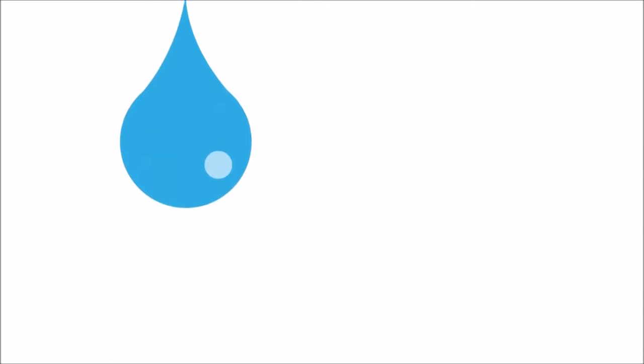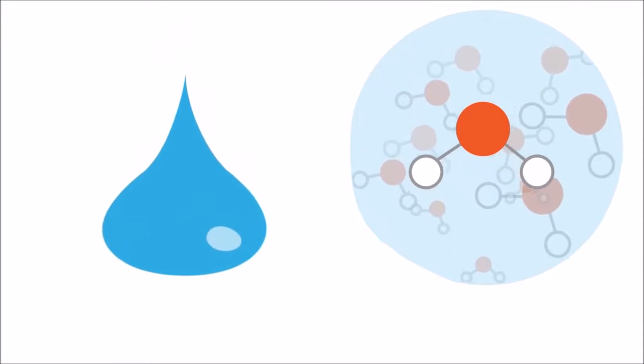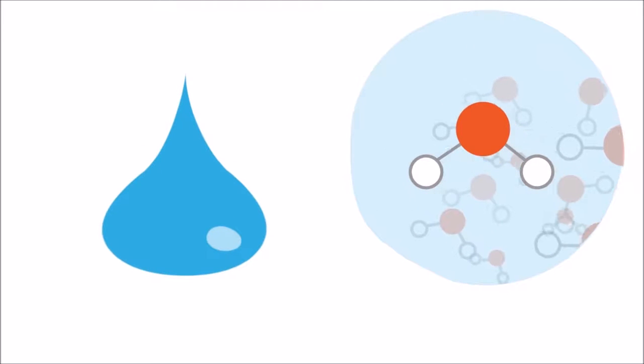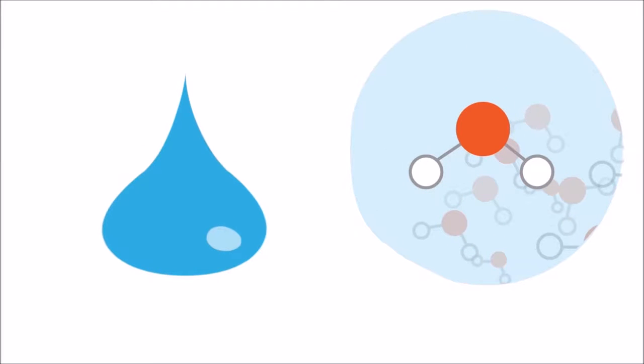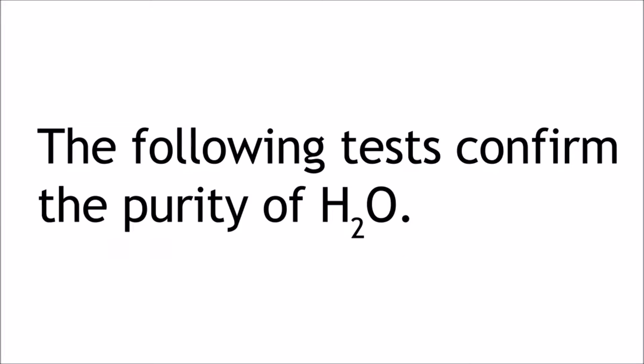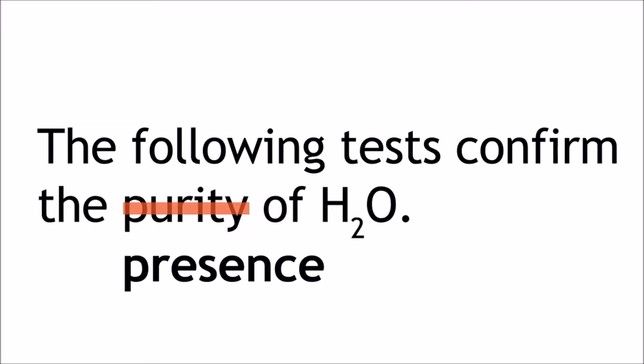In this lesson, we will learn how to test for the presence of water. There are two main tests for the presence of water. Note that these tests do not confirm the purity of water, only its presence.